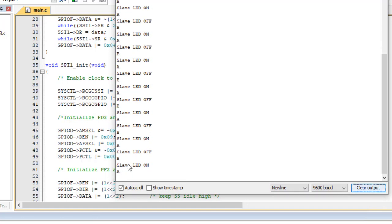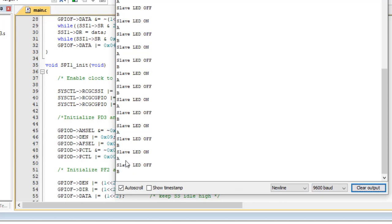Also, you can see the data received from TM4C123 on the serial monitor. Thank you.